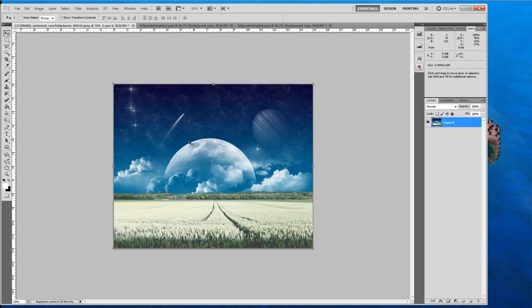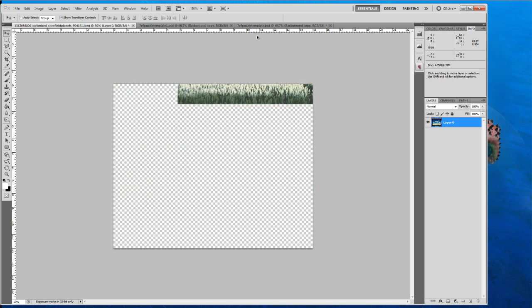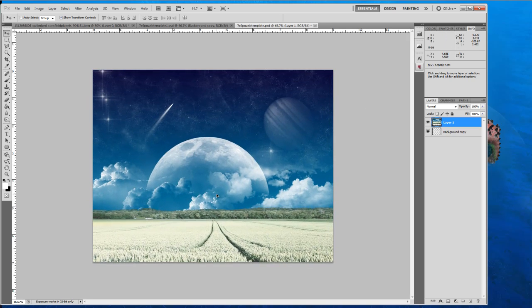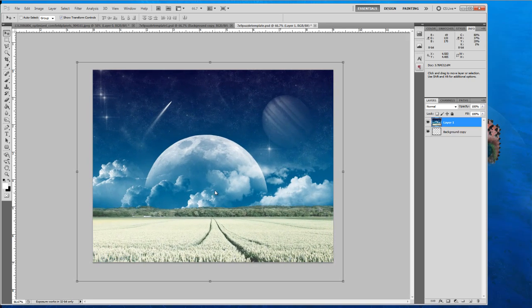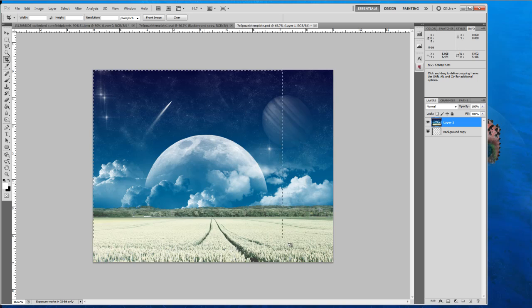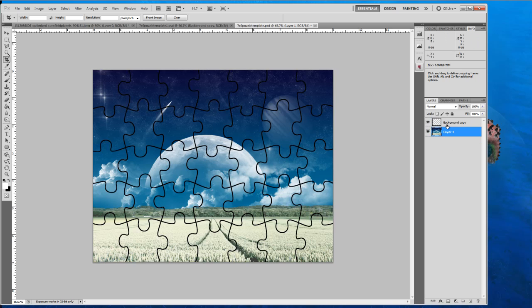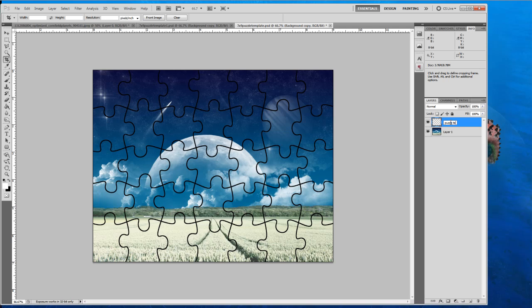So I'm going to drag my image over to my template, position it where I want it, and I'm going to make sure we keep our composition in order. Alright, so what we're going to want to do is take our image layer and bring it below our template. And make sure to label things so you know what is what and keep everything in order. So that's our puzzle template and that's our background image.